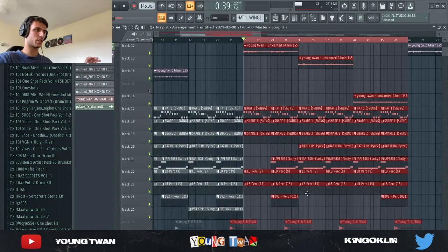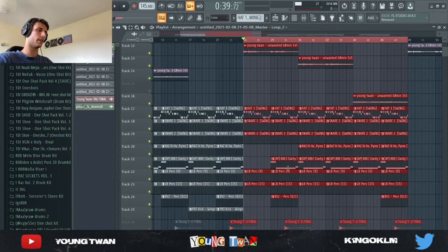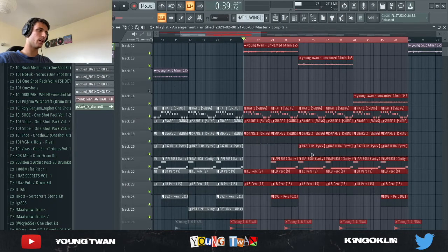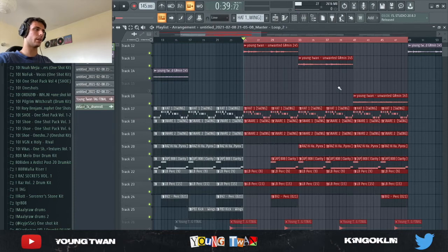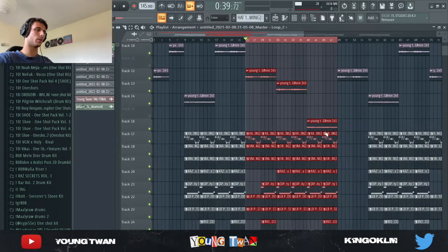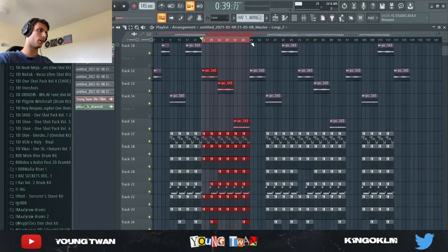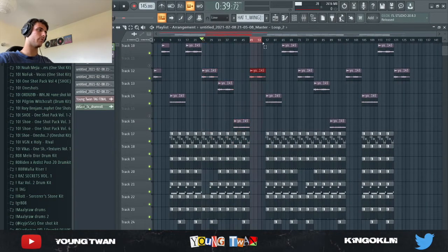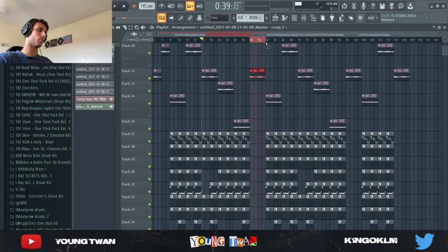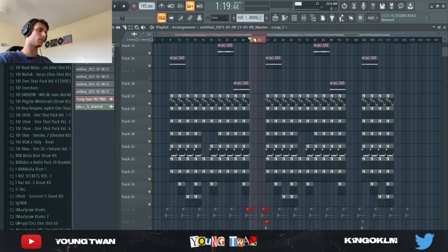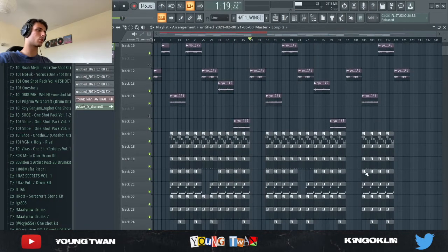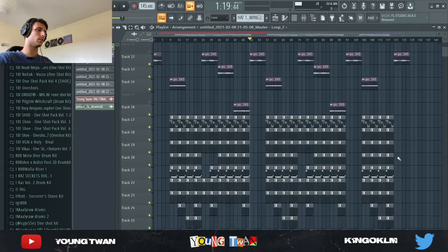And then just kind of build it up, brought the elements back in. As you can see, I brought back the 808 right here, then I brought the constant hi-hats, and then also messing with the melodies right here. Then I have the bridge with no drums.